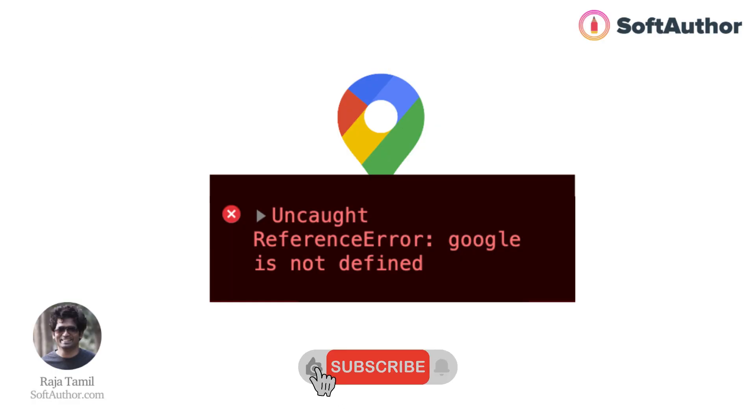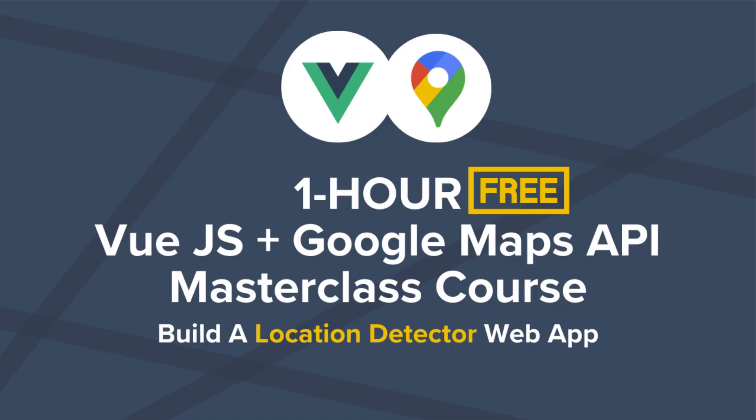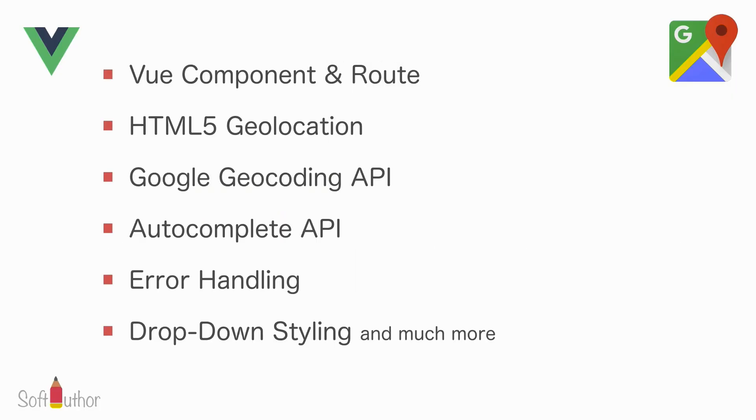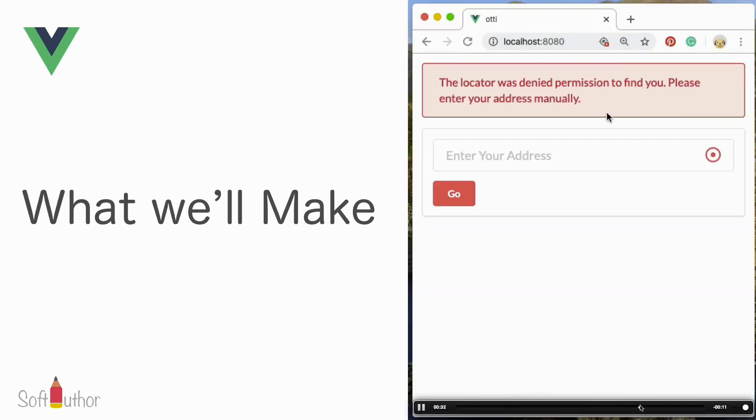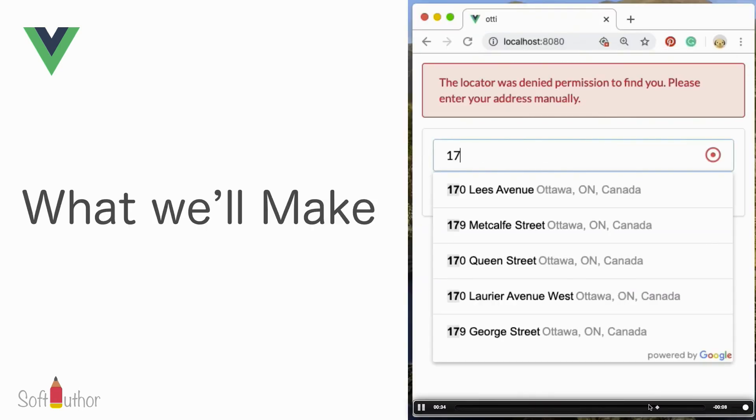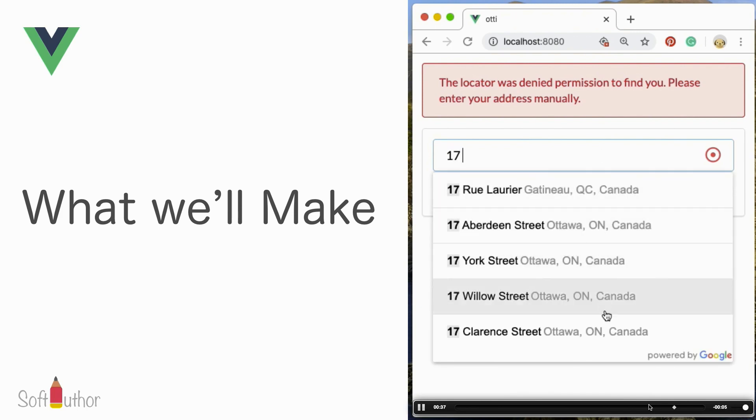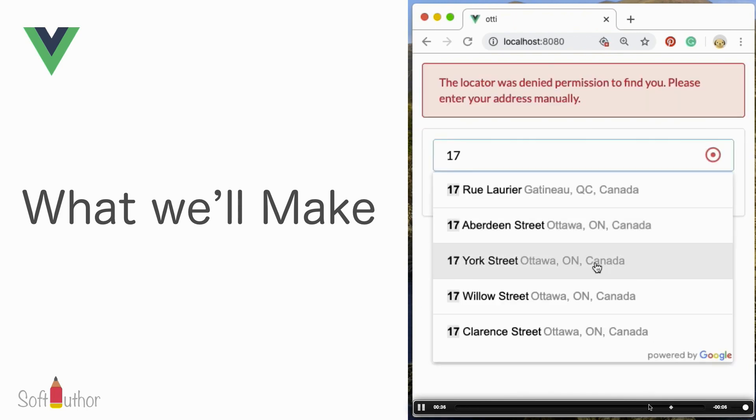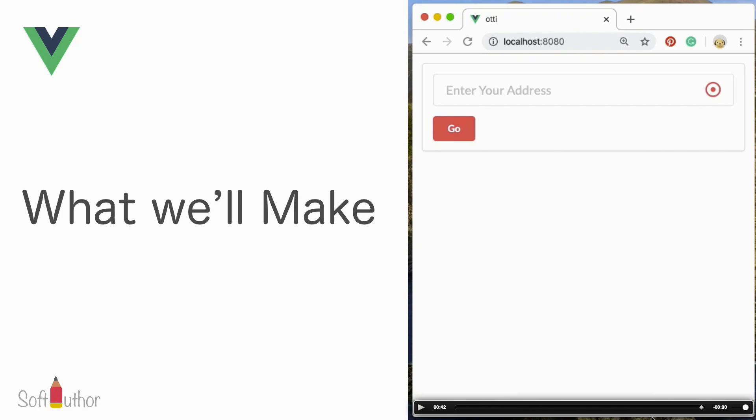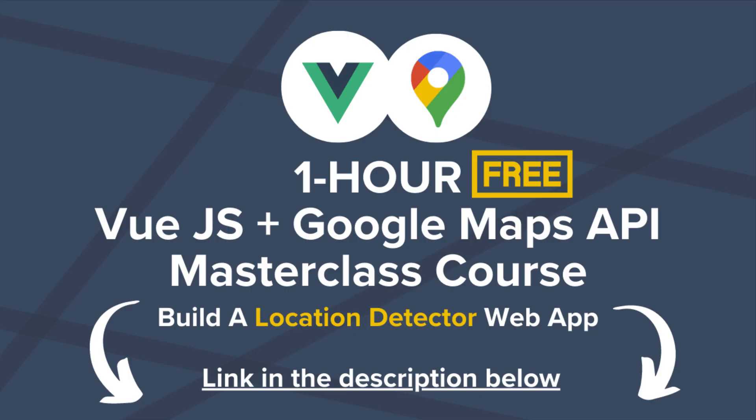If you like this video, hit the like button and consider subscribing for more videos like this. As I mentioned before, I have a complete one hour absolutely free Vue.js and Google Maps API masterclass course that will teach you how to create a professional looking real world location detector web app like you see on the food delivery apps from start to finish with step by step instructions from scratch. The link is in the description below and if you have any questions, feel free to leave me a comment below and I will reach out to every single one of you as soon as I can. Happy coding and I will see you in the next lecture.